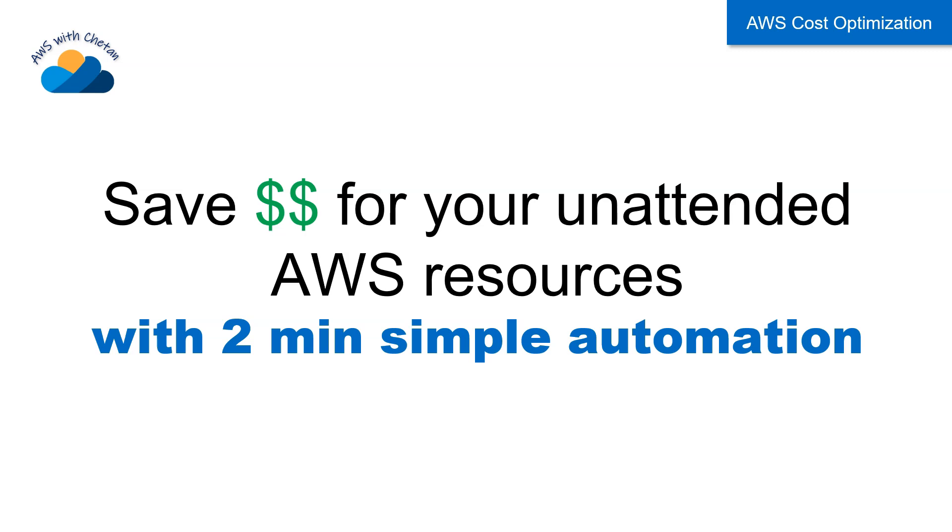Hi and welcome to this video about saving your AWS cost for unattended AWS resources. This is literally a two-minute automation task. If you're following my channel you might have seen similar videos in the past, but now I've fixed a lot of problems and improved this automation so that it works seamlessly.